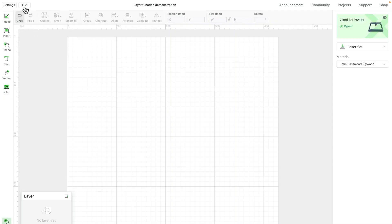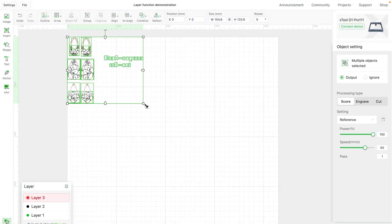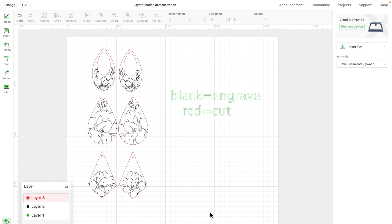Let's move on to our second example, where we'll show you how to deal with vector drawings brought online. In this earring design file, the seller has kindly provided instructions indicating that the black vector objects should be engraved while the red outline should be cut.